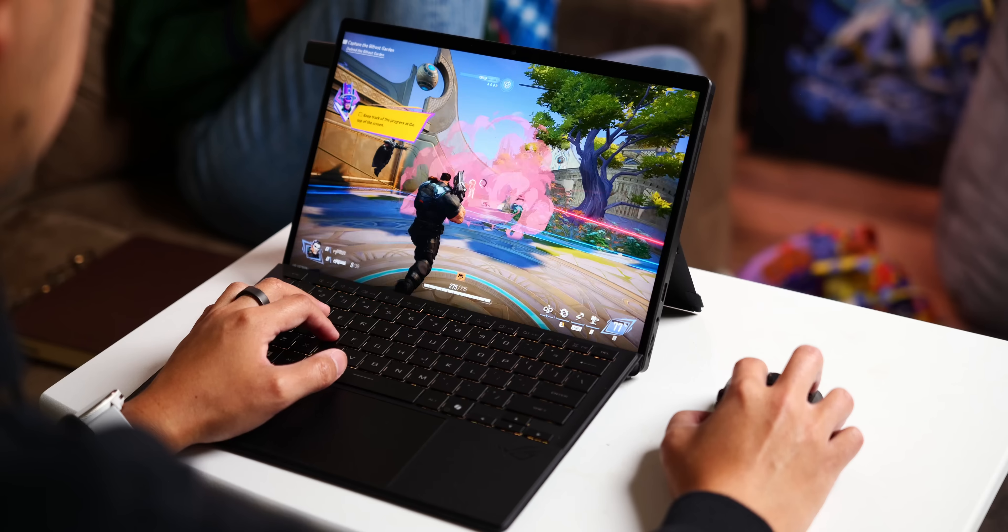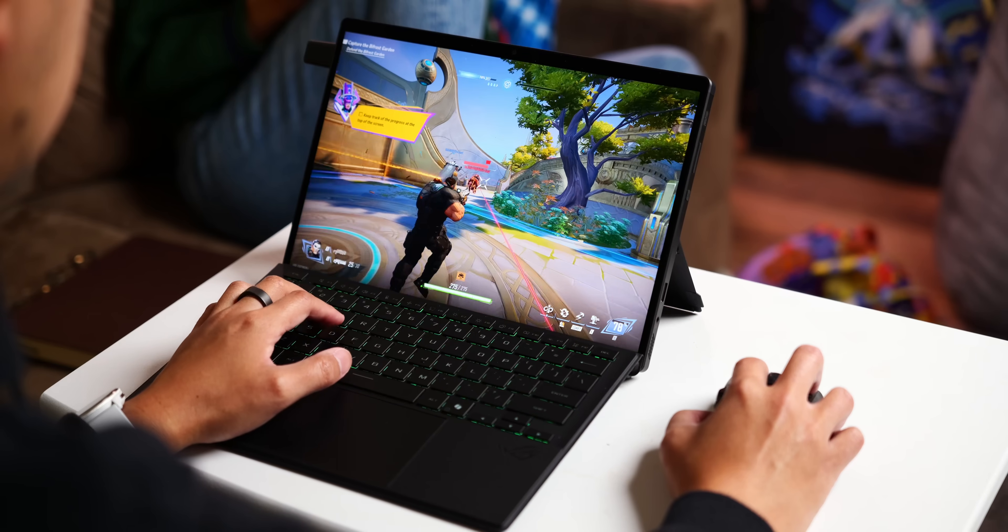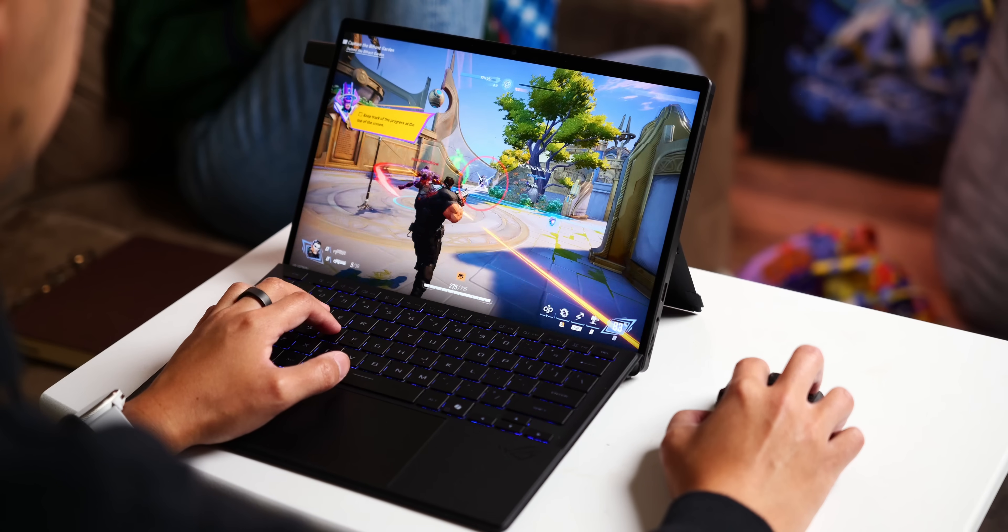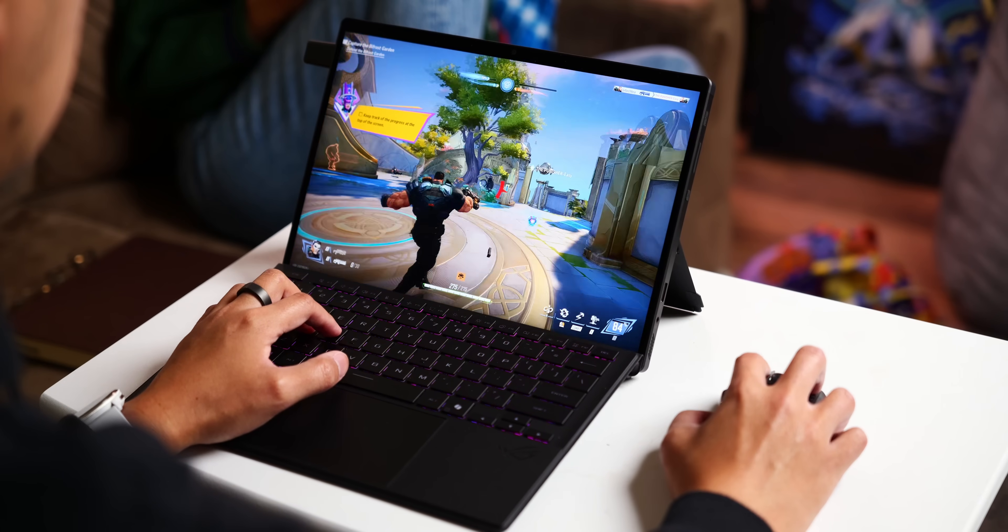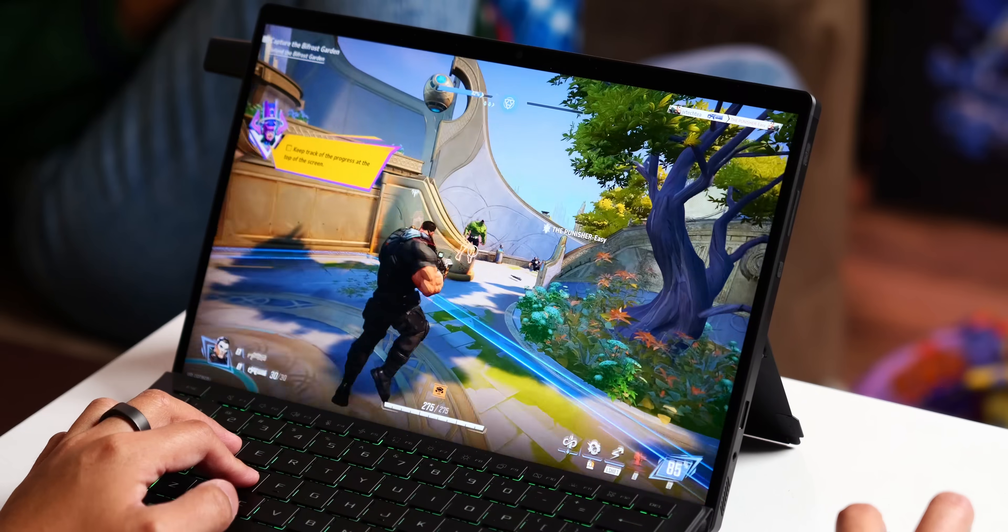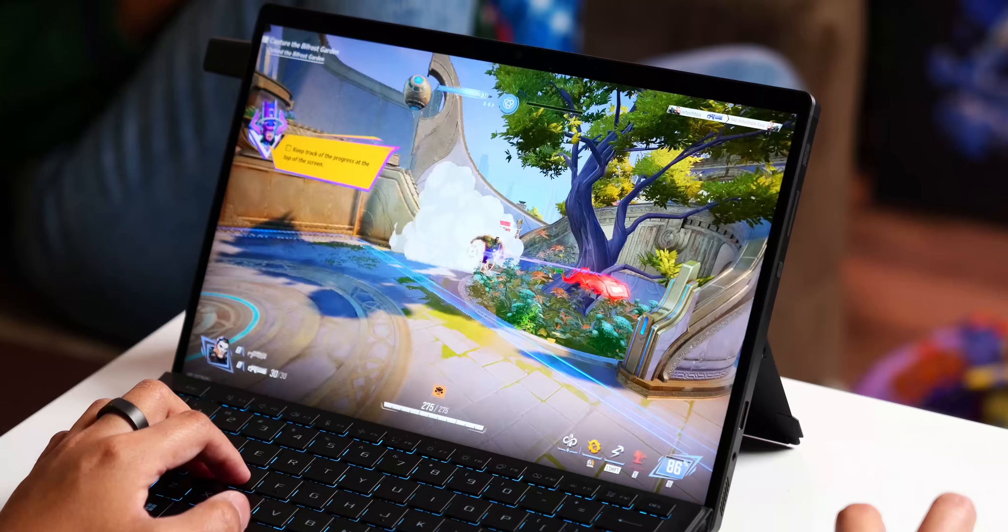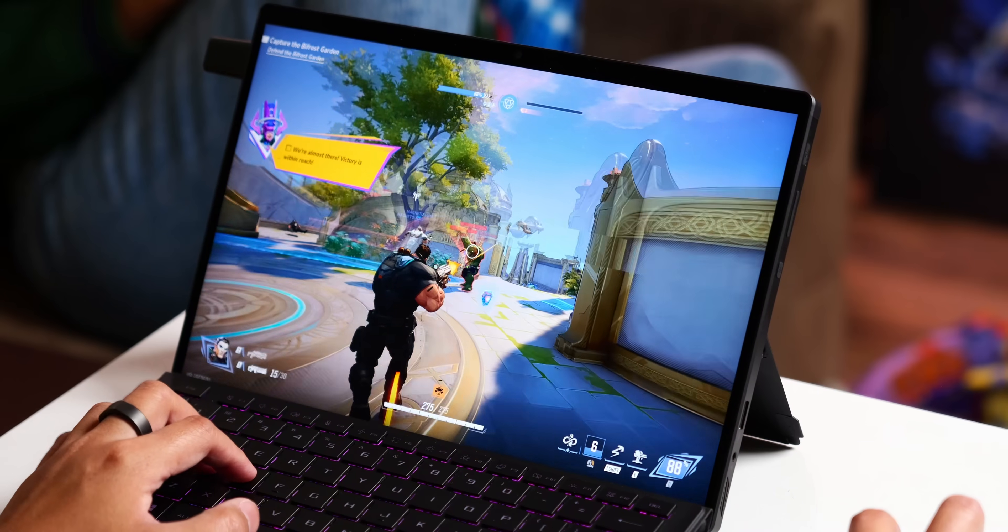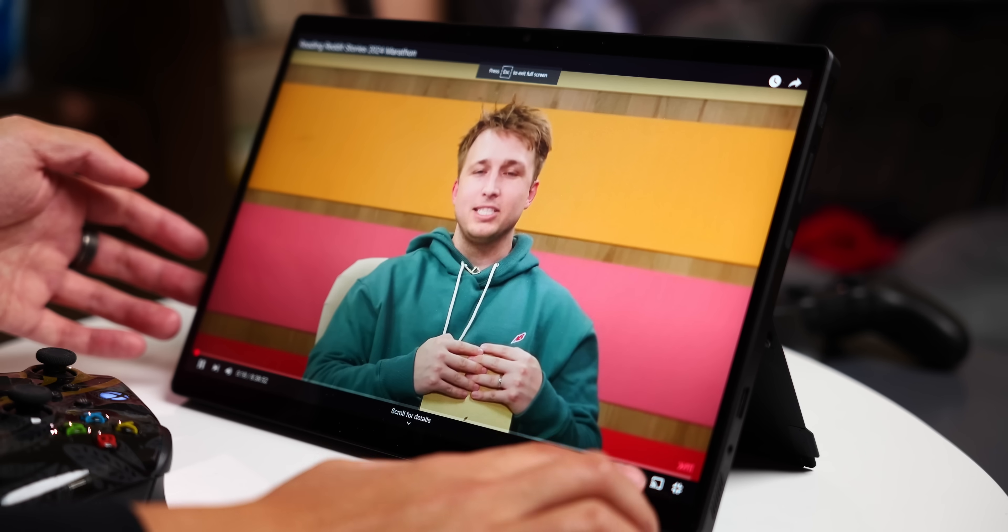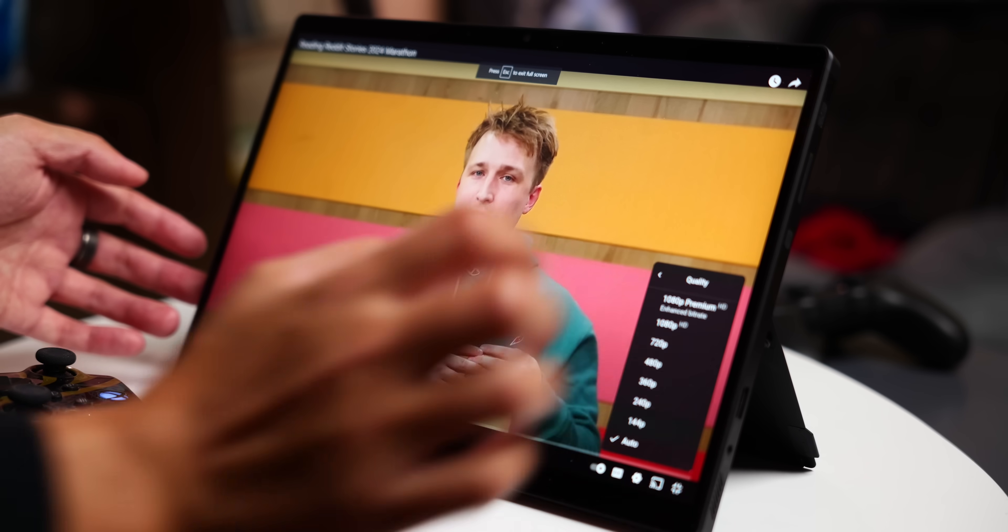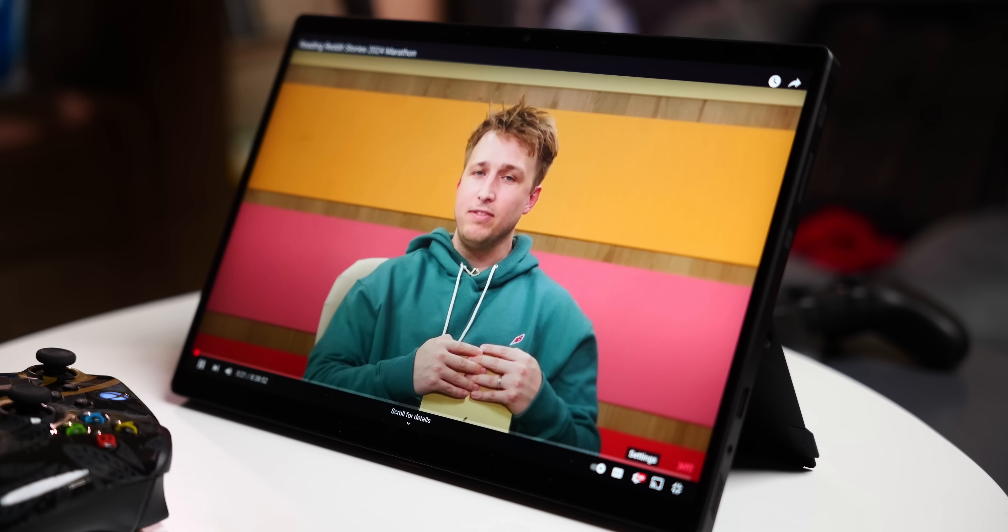A 180Hz refresh rate and 3ms response time make this screen great for all kinds of gaming, though I am trying my hand at some Marvel Rivals, and I am consistently learning that I just can't easily keep up. It's also a pretty bright panel, being an IPS screen with 500 nits of brightness.